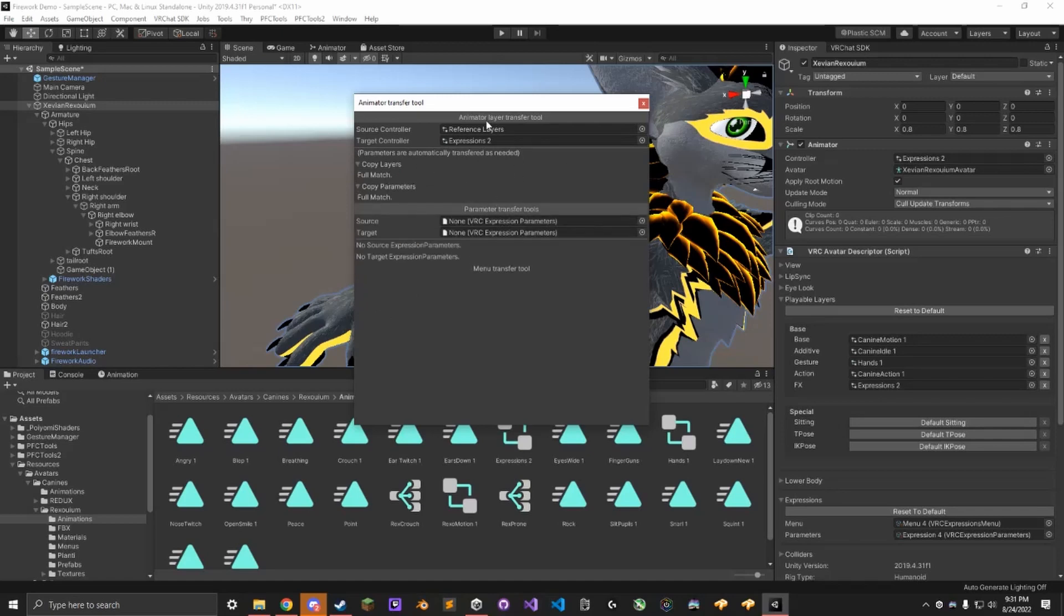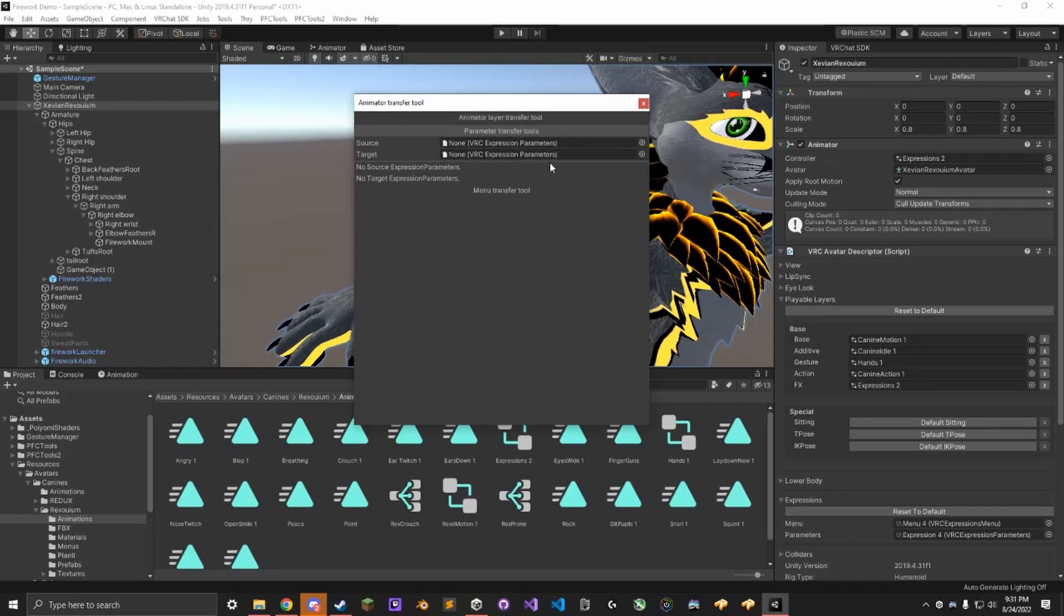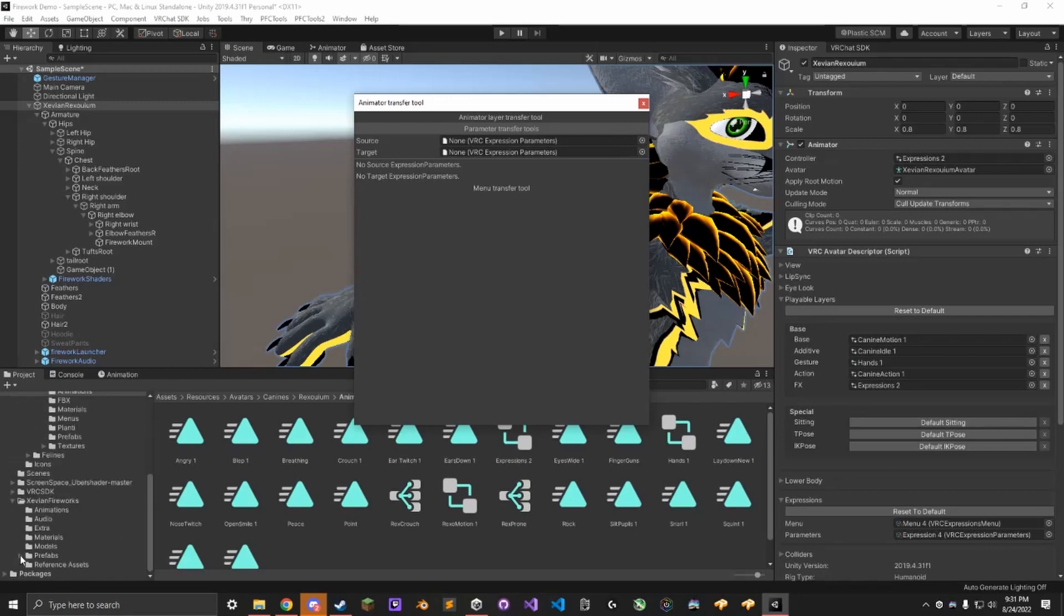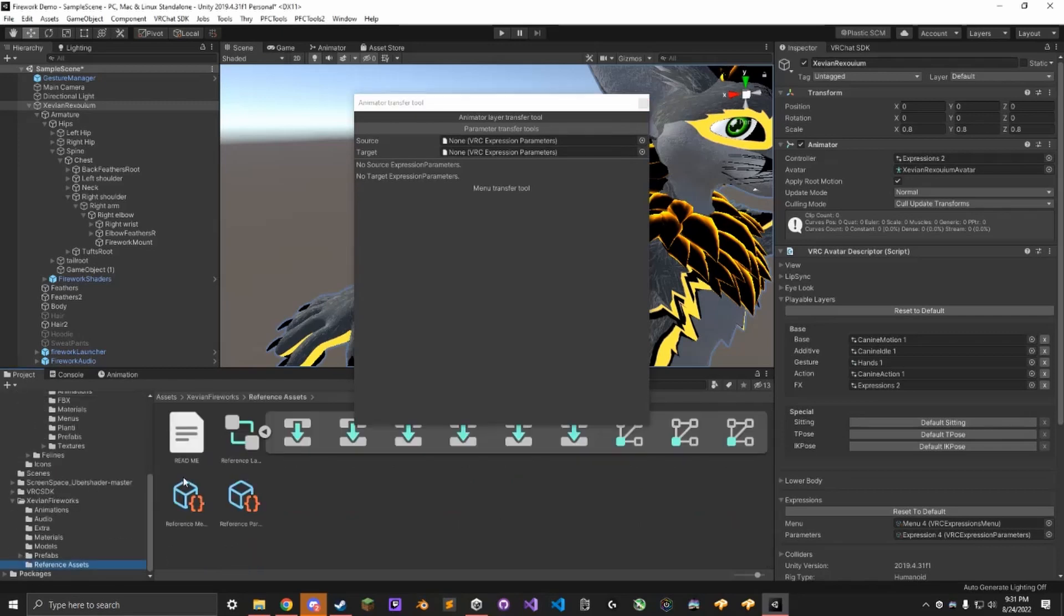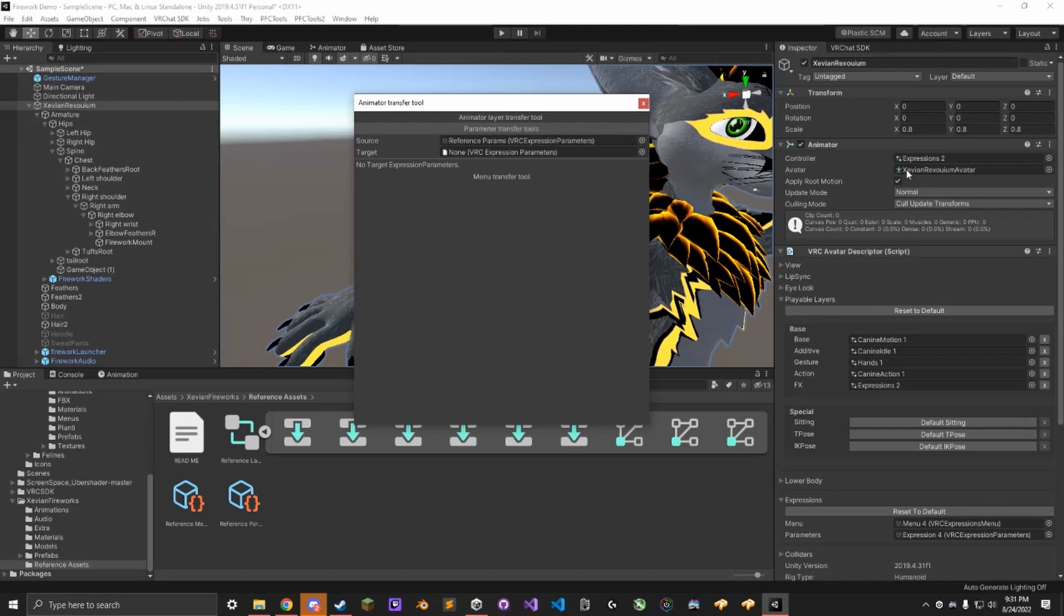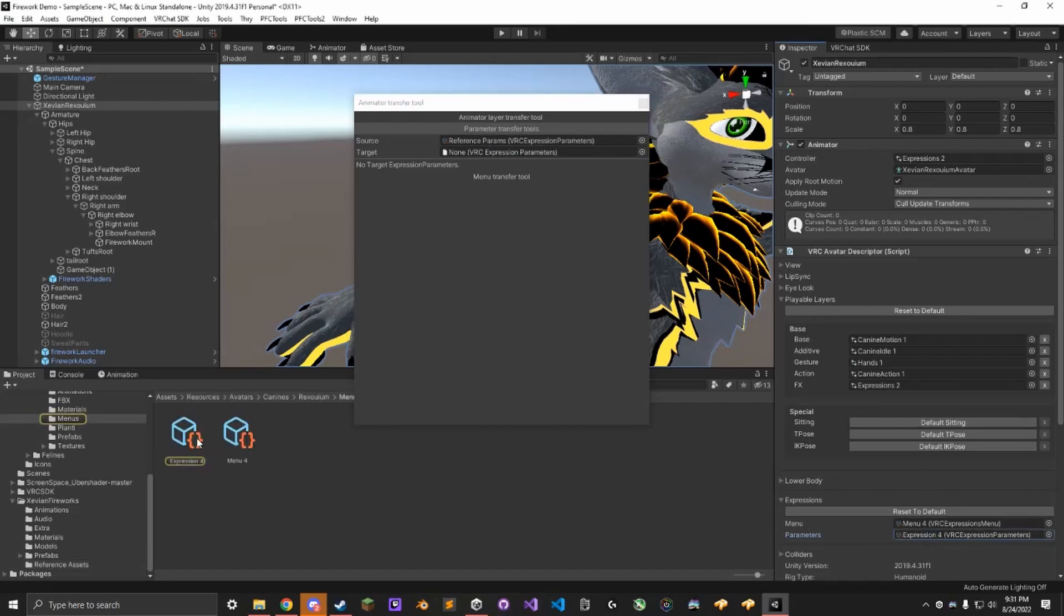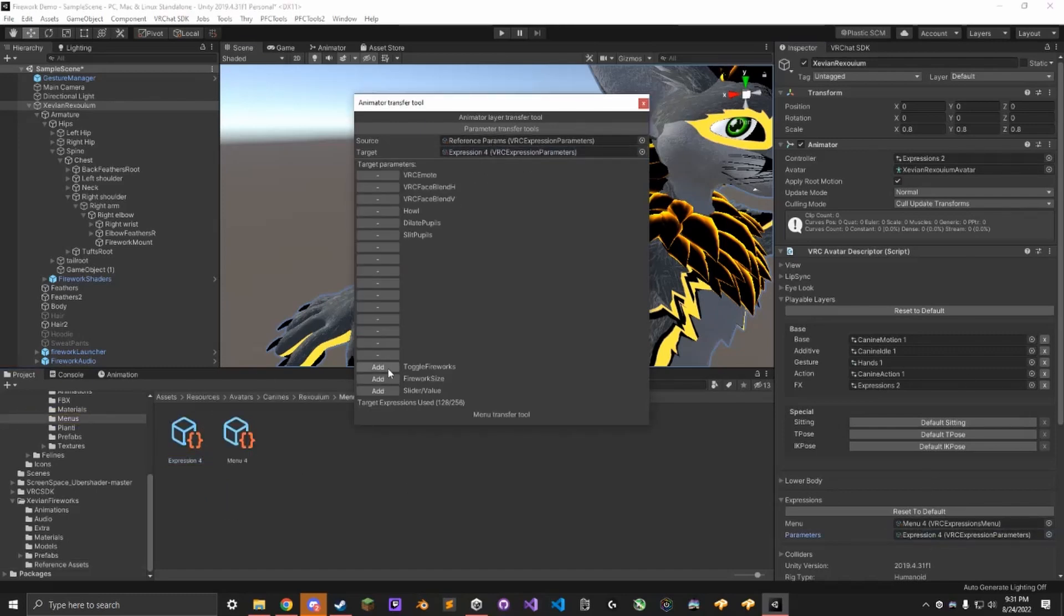Now go to Parameter Transfer Tools. The source is going to be the reference parameters here. The target is going to be the parameters on your avatar. Add any that are missing.